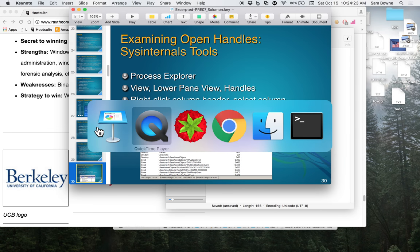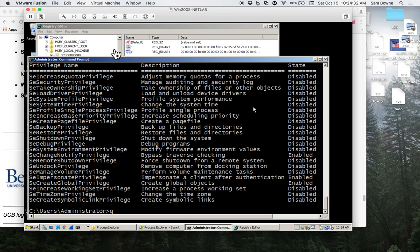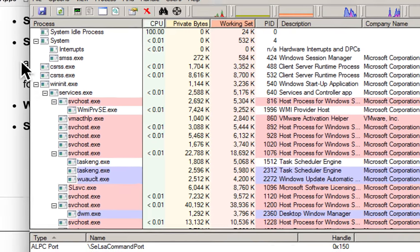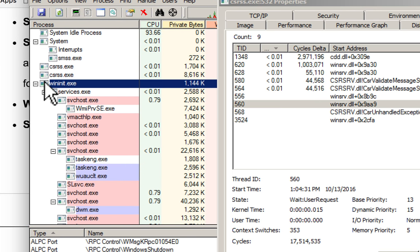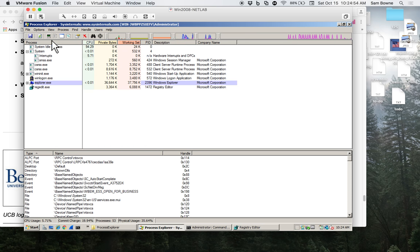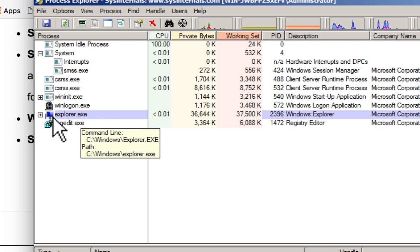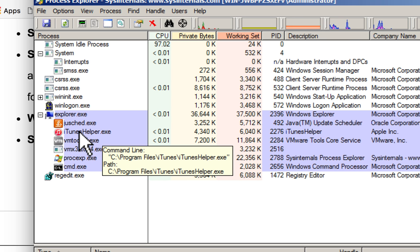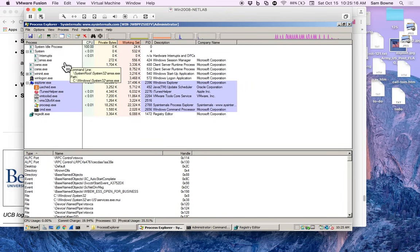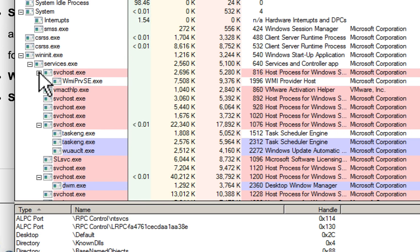Let's take a look at Process Explorer. Here's our Windows 2008 machine. You just download and run Process Explorer and it shows you what's running. At the top are system processes like CSRSS and WinInit that started the OS. Down here is the desktop, drawn by Explorer with the start button, and anything you launch from it appears here — like iTunes helper, a command prompt, and Process Explorer itself. It automatically color-codes processes to guide you.